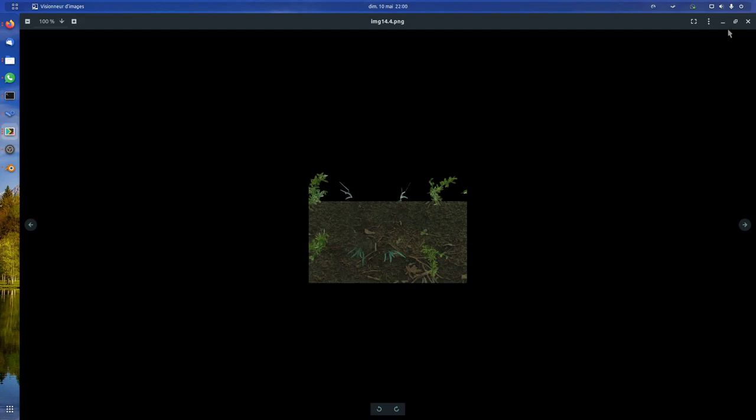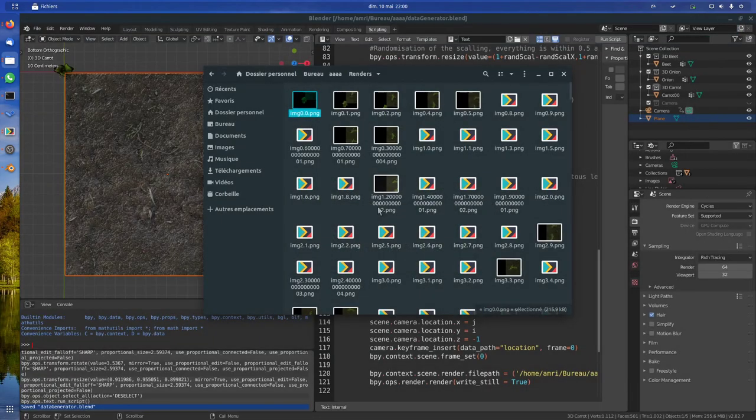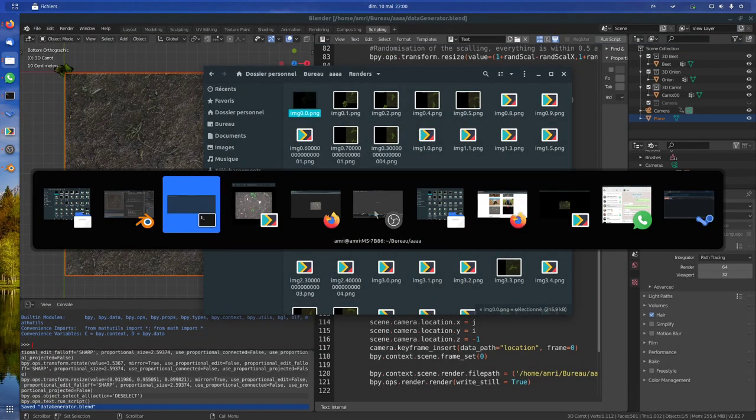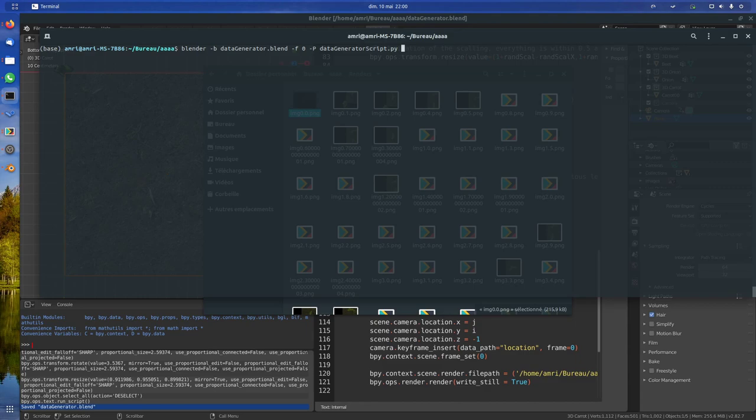I think I went through everything. So long story short, if you just want to run this, you can download it, install Blender, and run this command. You should see in your render data the output that should be usable. Thank you for watching.